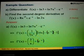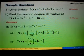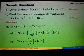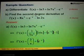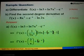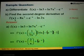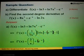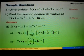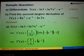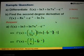For Part B, we are asked to find the second degree derivative, which means we have to differentiate two times. The function is f(x) equals 8x squared plus e to the power of negative x minus log 2x.